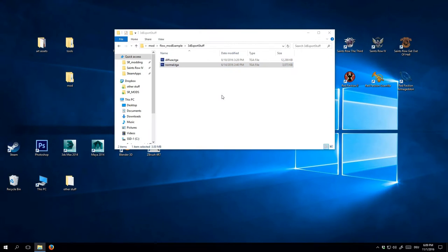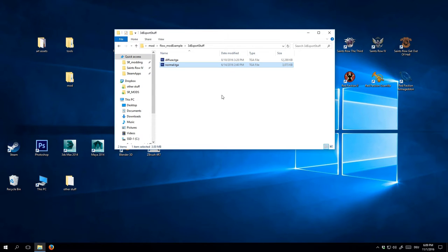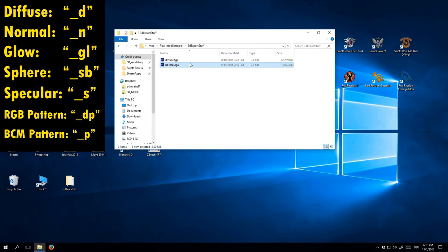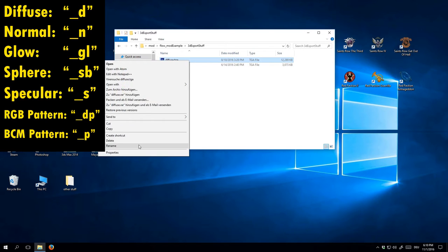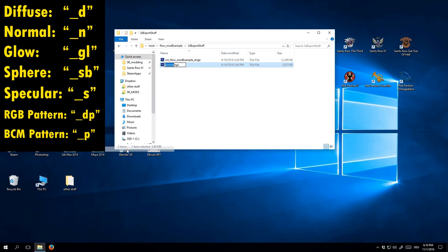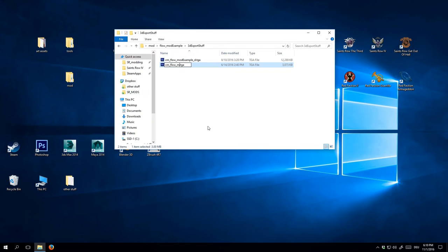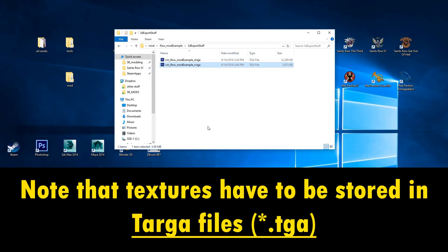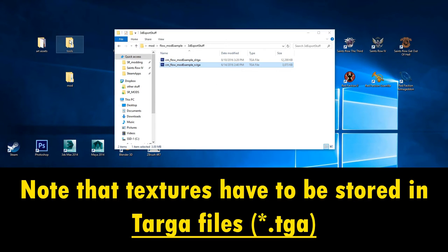Before we get to Maya, rename your textures according to Saints Row 4's naming conventions. Generally speaking, you want your files to have the same base name with a specific suffix depending on the texture type. For diffuse maps, add underscore D. For normal maps, add underscore N. Refer to the list on the left side of the screen for other texture suffixes. Also note that your textures have to be saved as targa files. That means they should have the TGA extension.